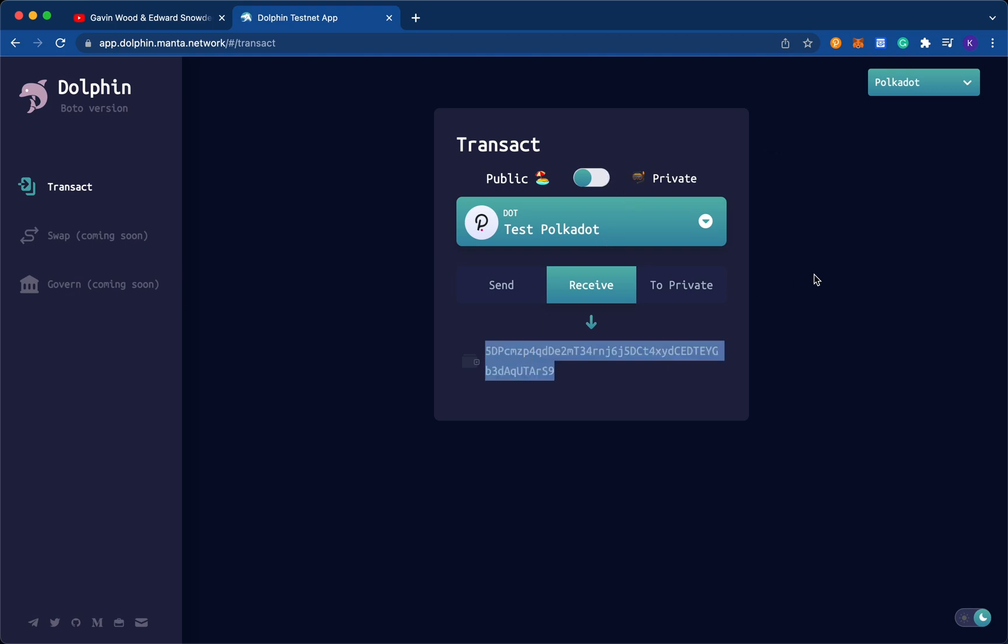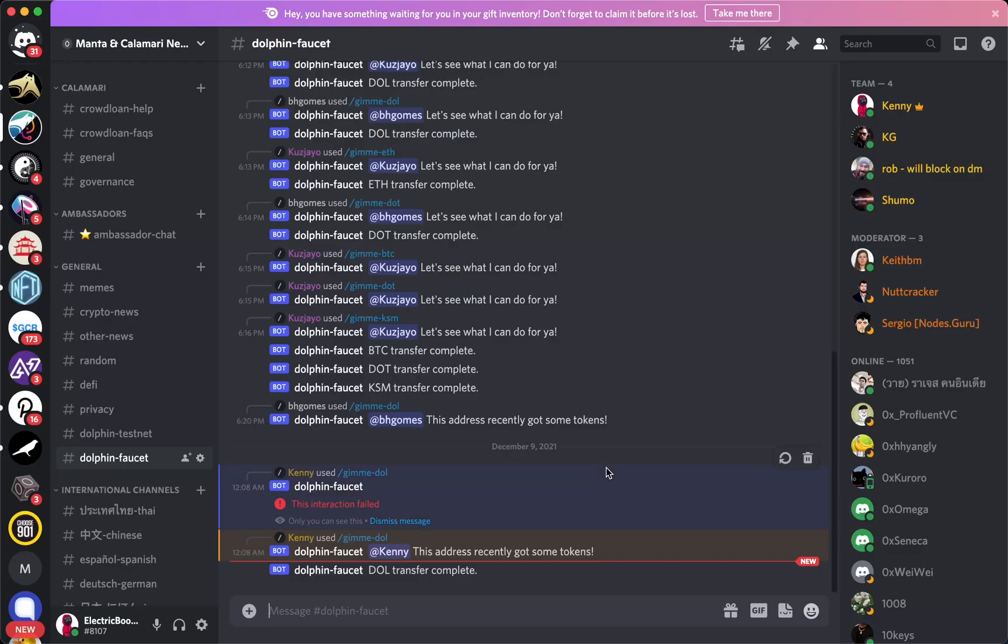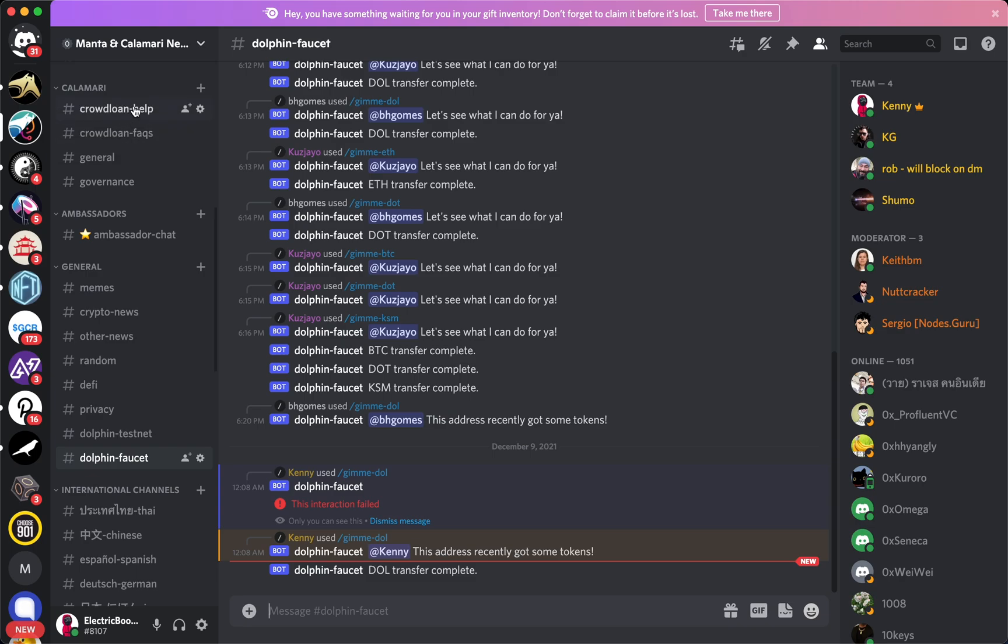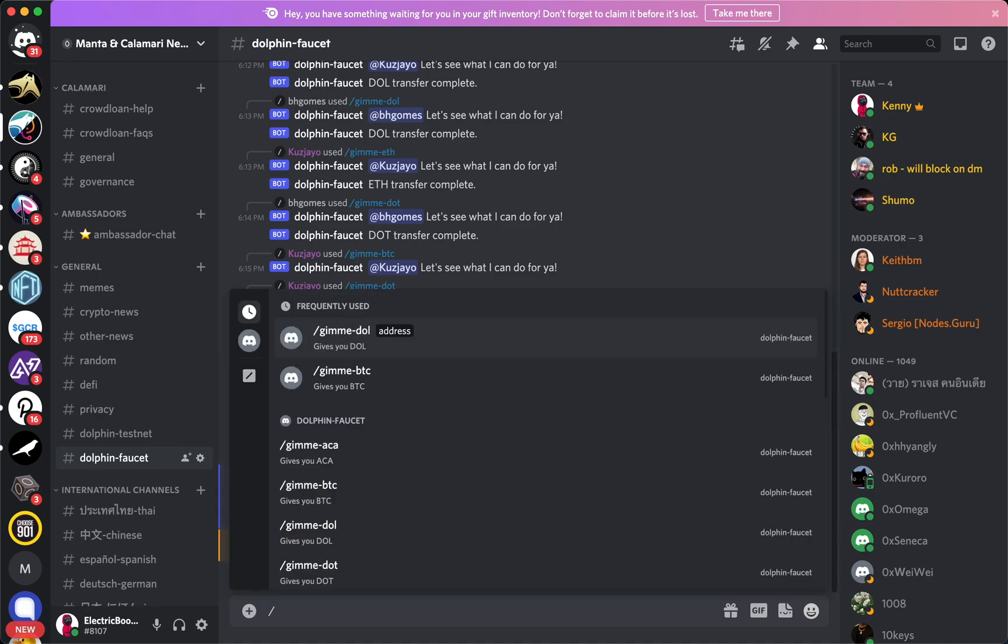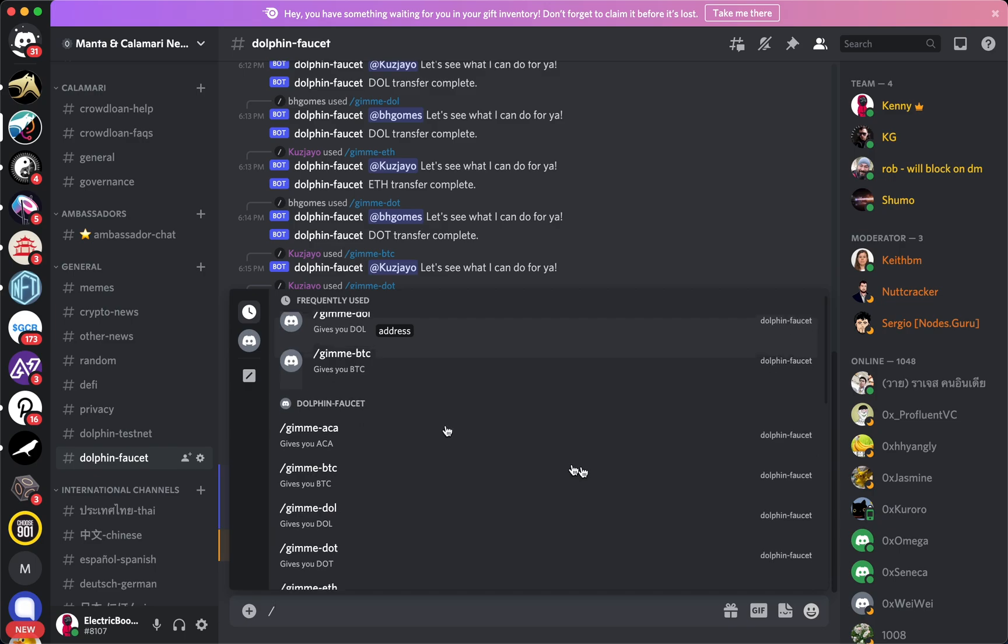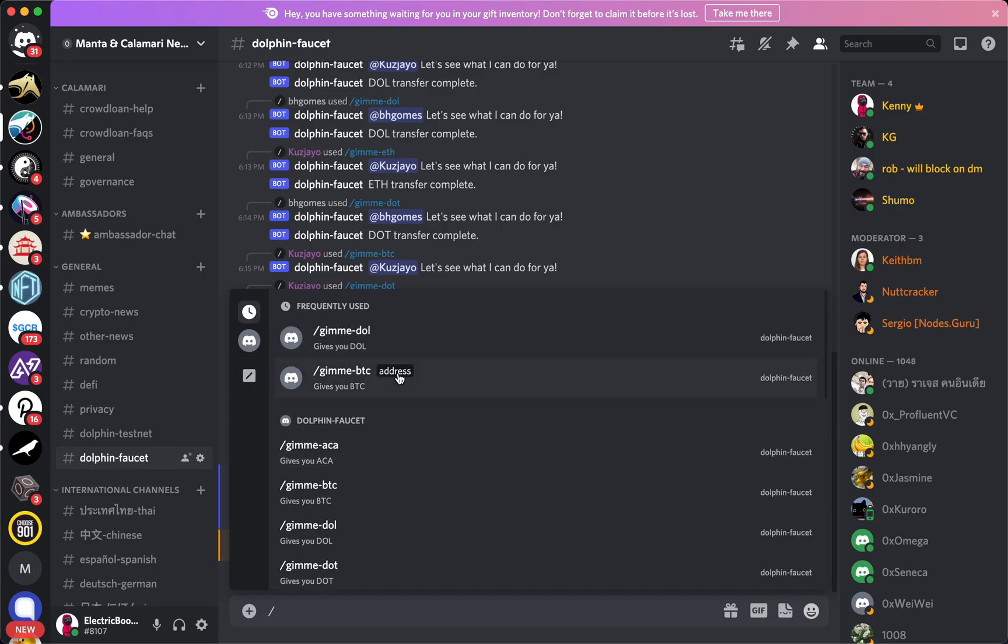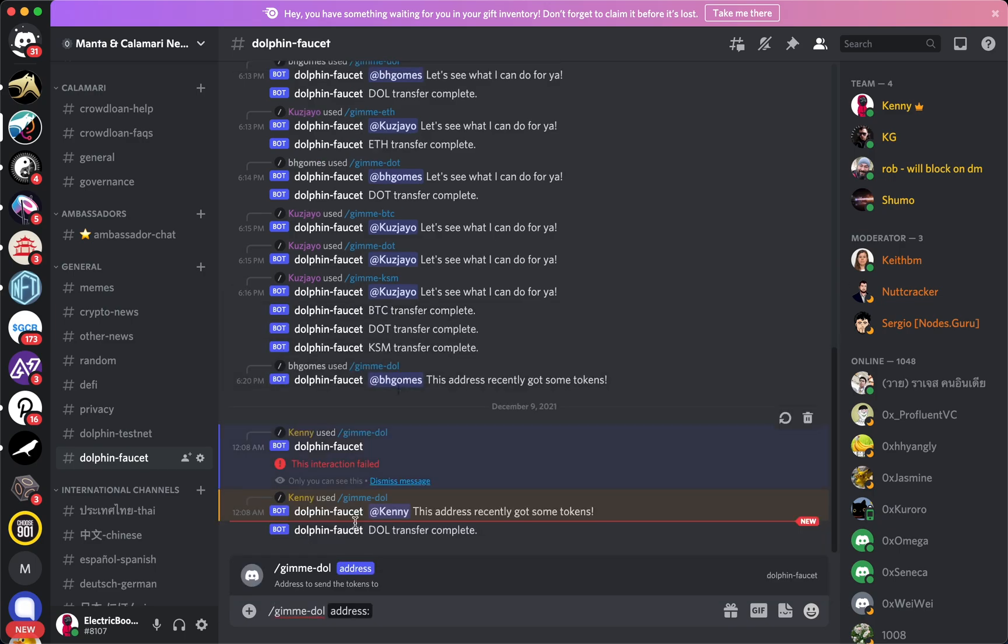So just copy this wallet address, go into the Manta Network community channel. If you're not already there, we have a link in the description of this video, which is exactly where you can go to try it out. Once you come into the channel, go all the way down within the category of general to dolphin faucet. And within dolphin faucet, you can enter a command with typing in slash first. And what you want to do is use gimme doll. And from here, it'll say gimme doll address and then just paste in your address.